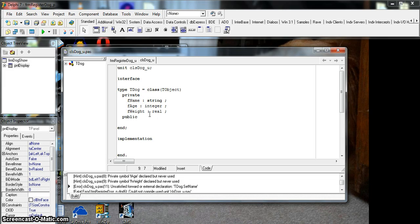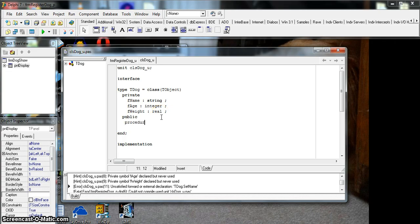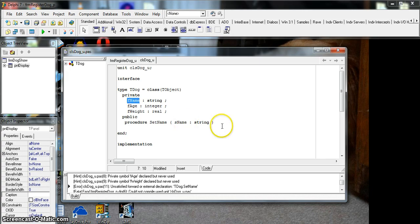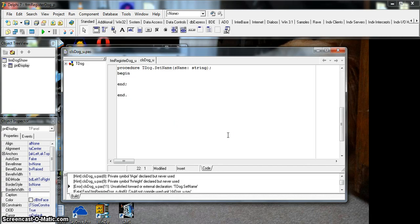The mutator methods are the ones we use to change these private fields. This is where we would use validation techniques or whatever controls you want to put in place to make sure values are correct. We're going to create it under the public heading as a procedure — we normally call it 'set something', so we'll start with the name: setName. It will pass through a parameter, probably a string, which we'll call sName.